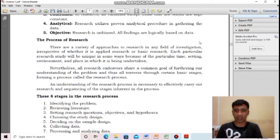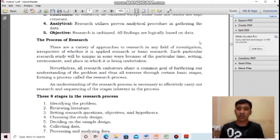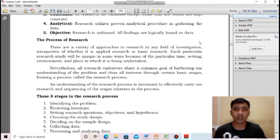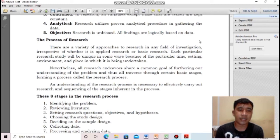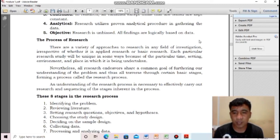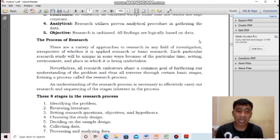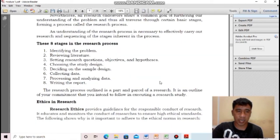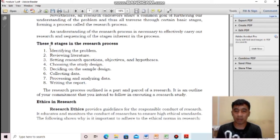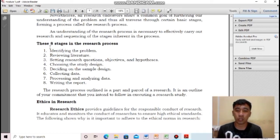An understanding of the research process is necessary to effectively carry out research and sequence the stages inherent in the process. It is important that we know the correct process in conducting research because it determines the reliability and validity of your research. We have eight stages in the research process. First: identifying the problem — you should know what the problem is and it starts with a question.